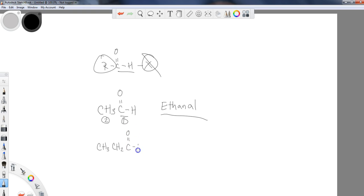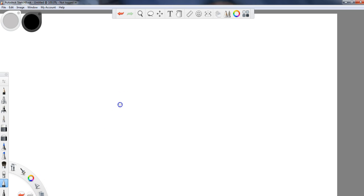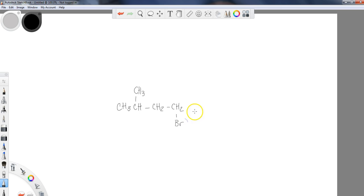Adding one more carbon gives us propanal — prop for three carbons, and -al for the aldehyde. Position one, two, three. Now what if we have an aldehyde with functional groups on it? Let's build a longer chain: we'll add a methyl group, extend with CH2 groups, and add a bromine substituent to create a more complex aldehyde.